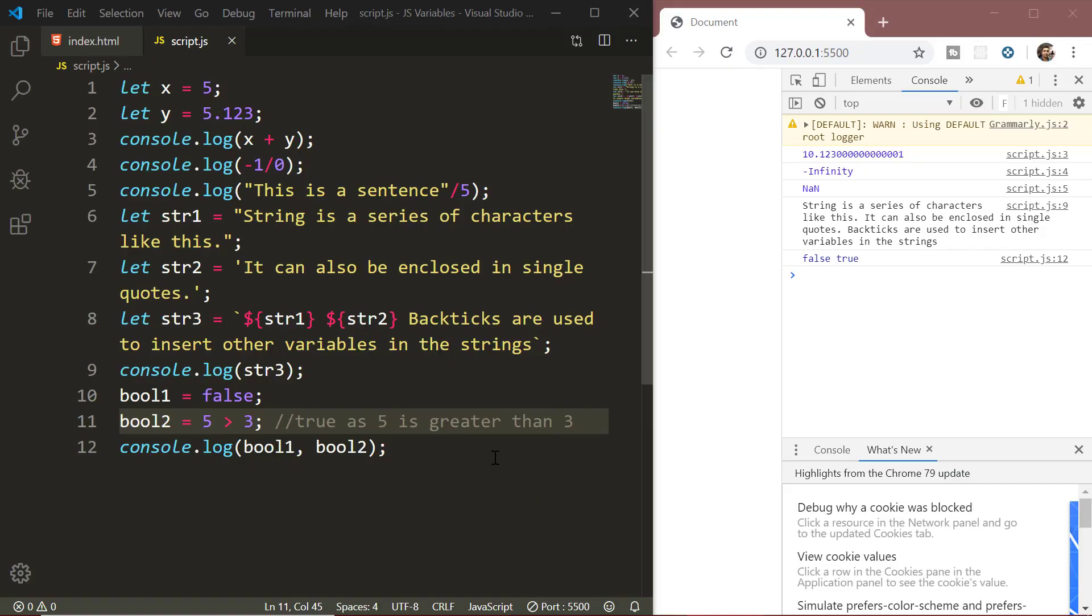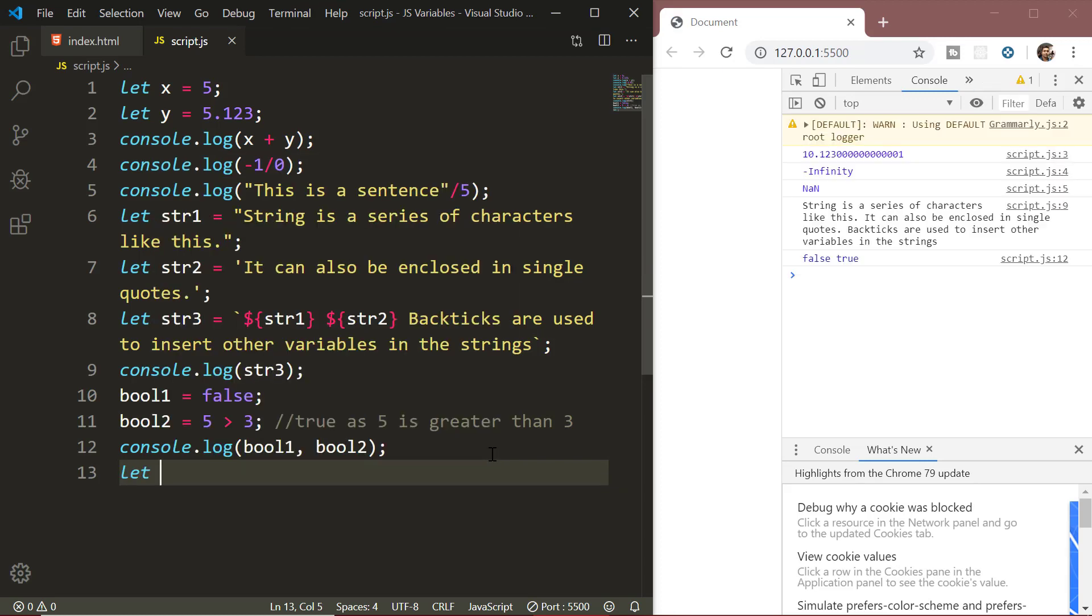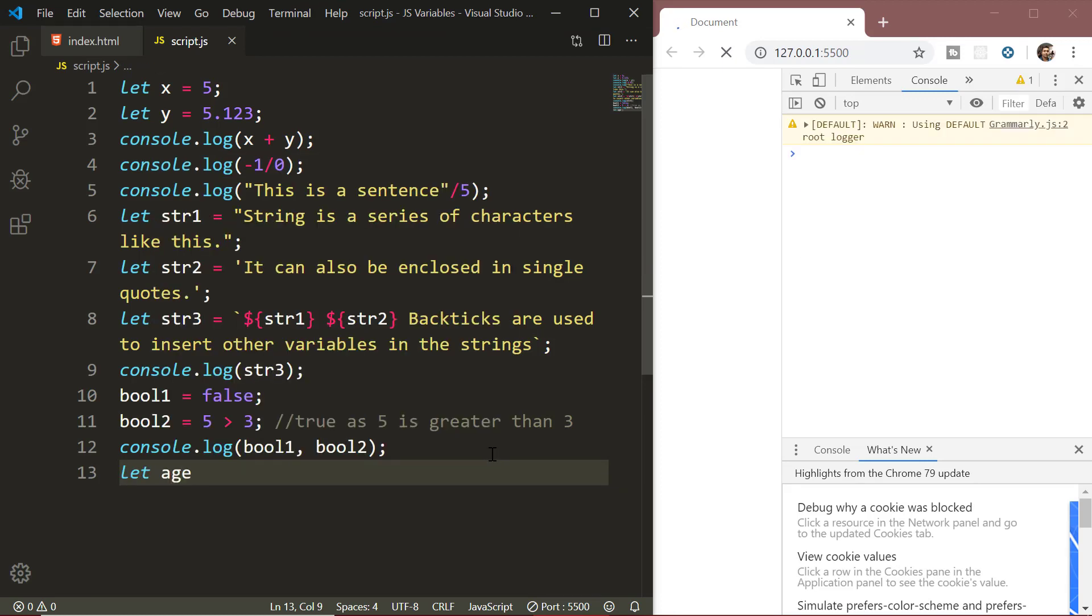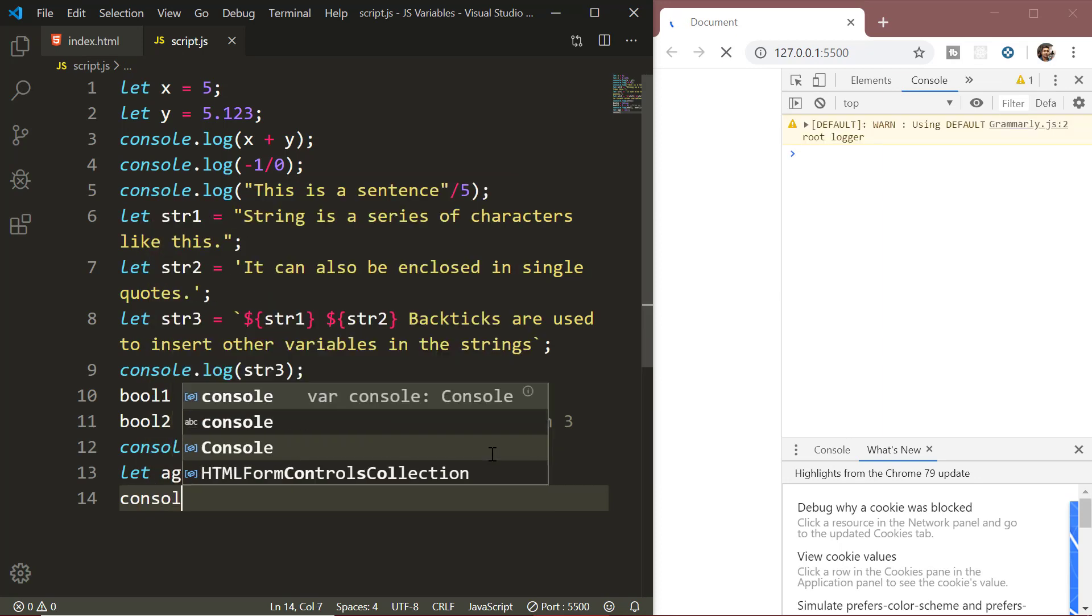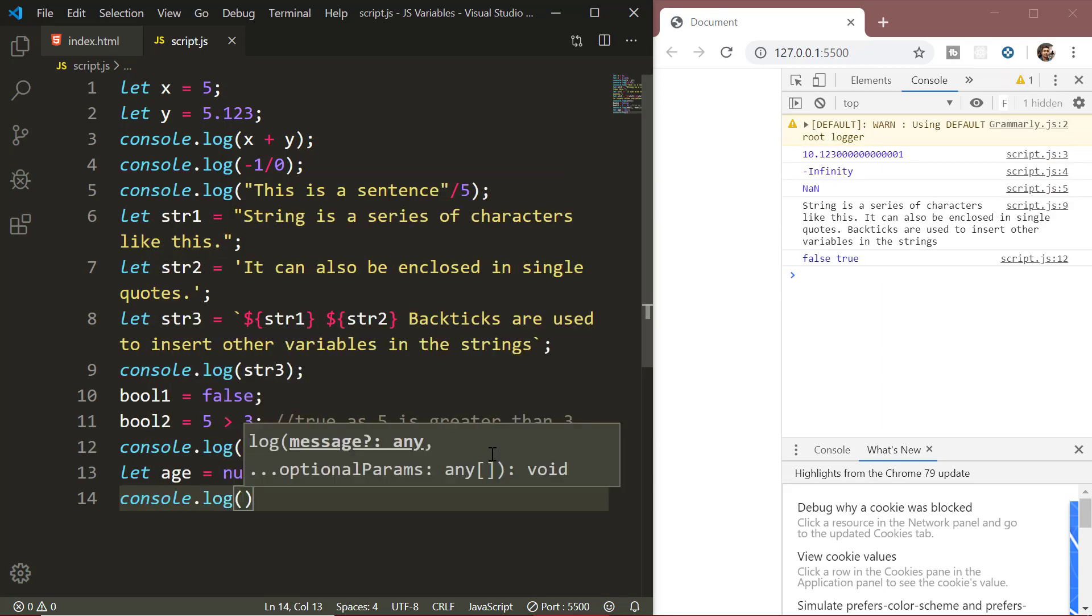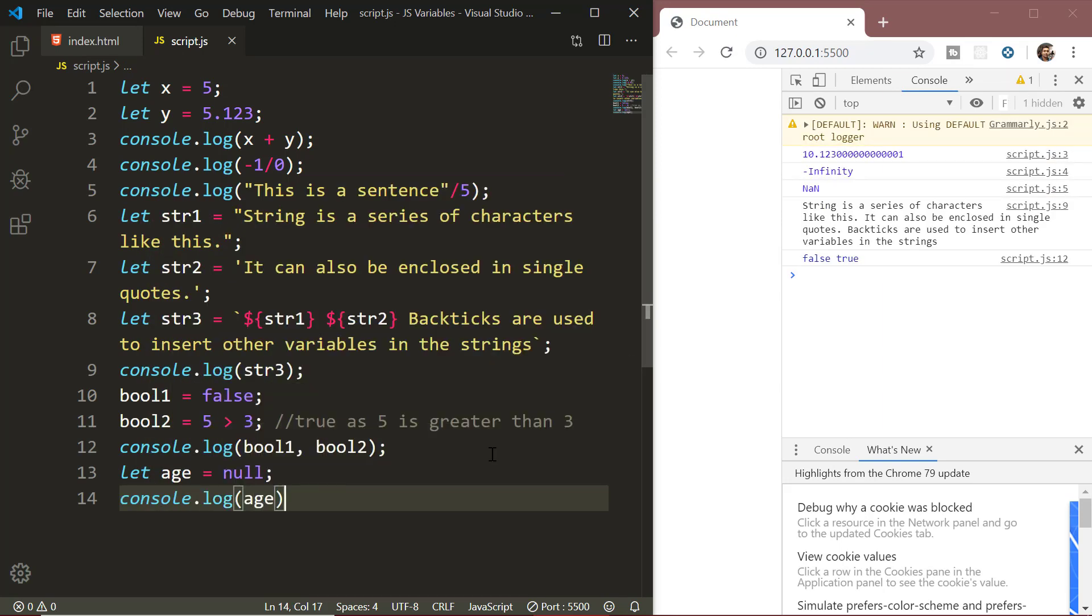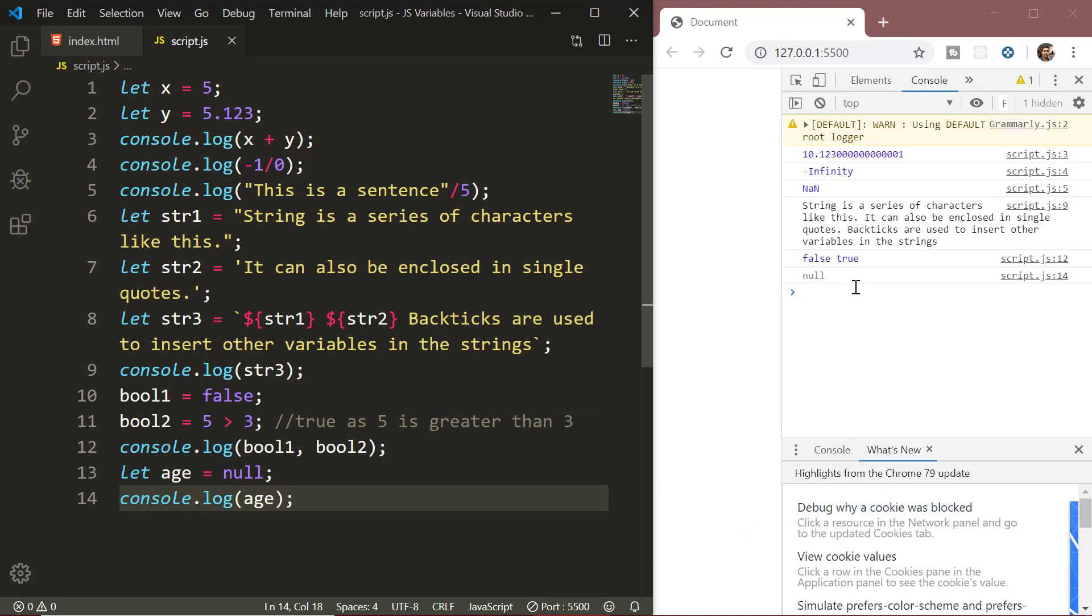Next we have the null value. The special null value forms a separate type of its own which means nothing, empty or value unknown. In case you are coming from some other programming language, just note that null is not a reference to some non-existing object or a null pointer. It is actually an independent data type with empty value.